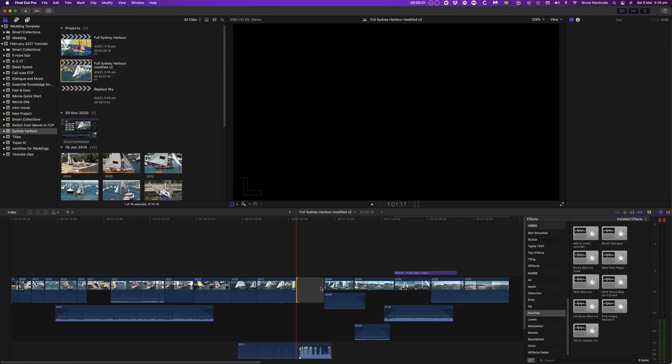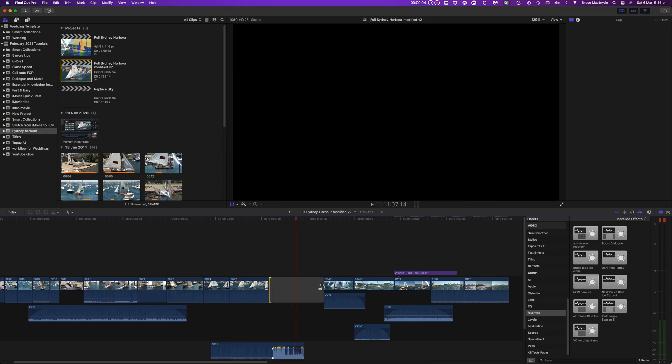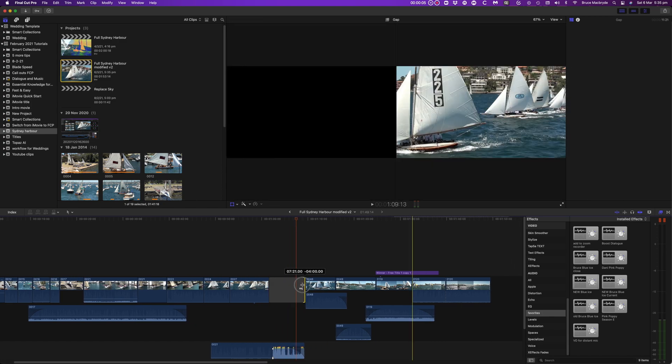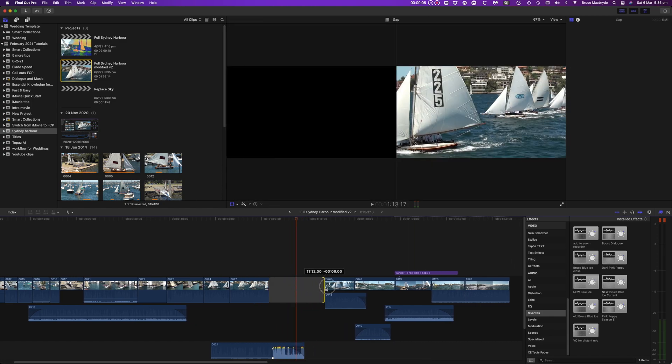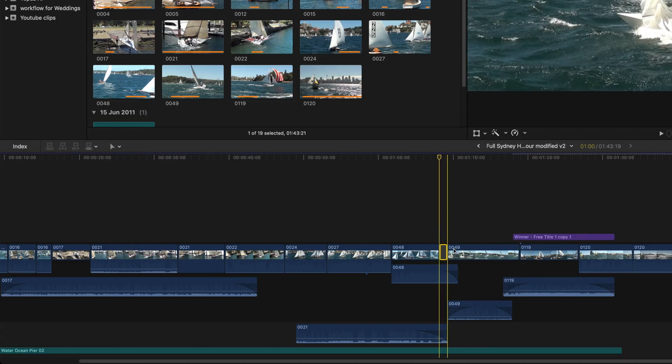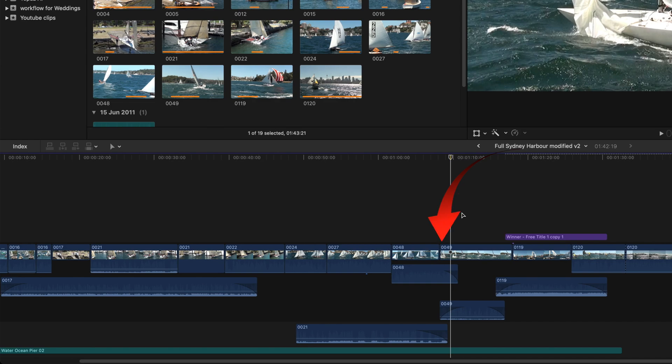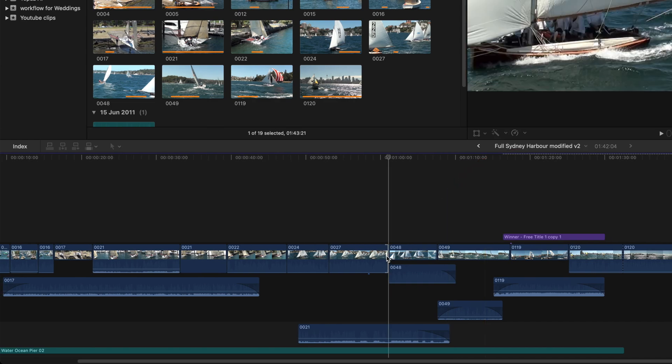You can shorten or lengthen this as you would any clip, because the gap is actually a clip. It's just got no video or audio in it. Hence it fills the space, and stops the magnetic timeline snapping shut between the two clips that the gap separates.